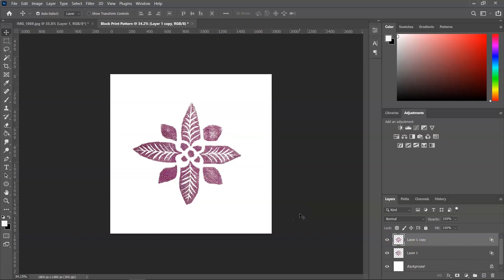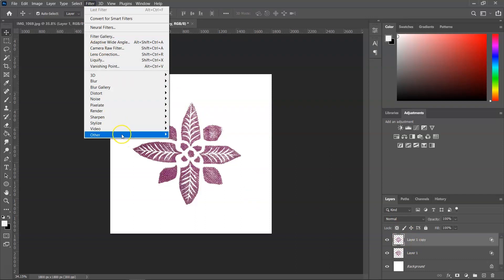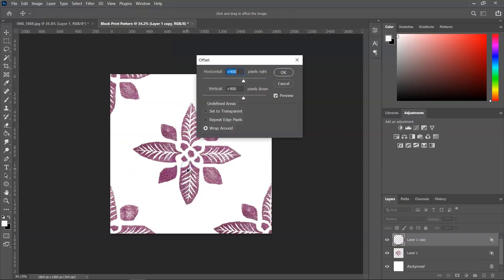So as you know, the easiest option in Photoshop is to make sure the layer is selected and then go to Filter, Other and Offset. Make sure Wrap Around is checked.